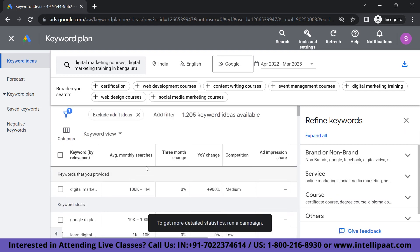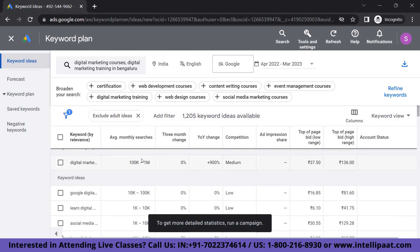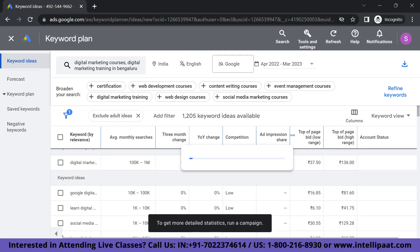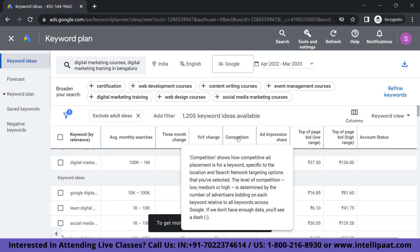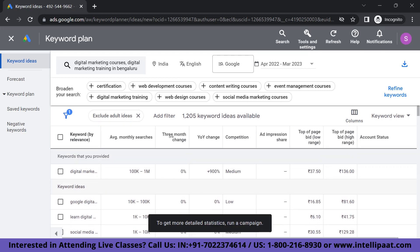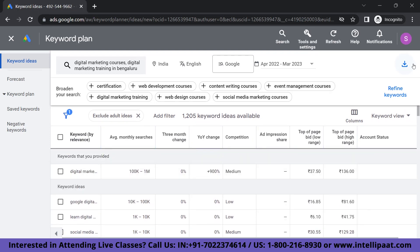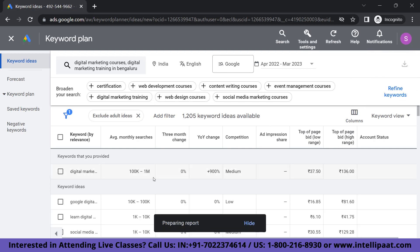As you can see here, we have all the stats that are related to the keywords, like average monthly searches, bid rate, status, competition, and all of that. We have about 1,200 keywords available. What we're going to do is go ahead and click on Download. You have two download options — you can either choose to download a CSV file or simply put it in Google Sheets. I'm just going to download it in CSV format.